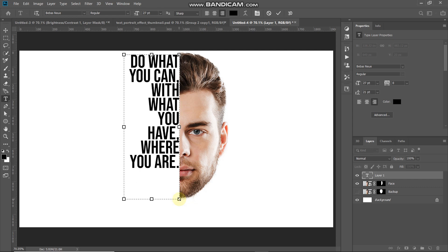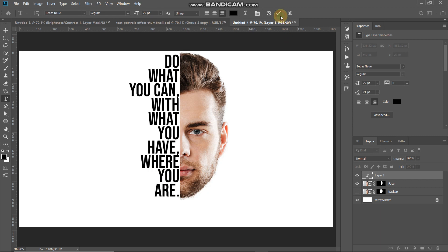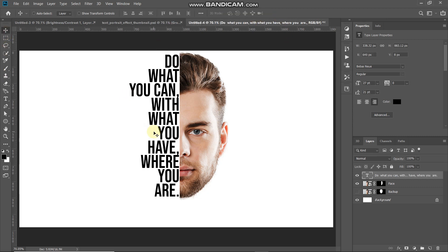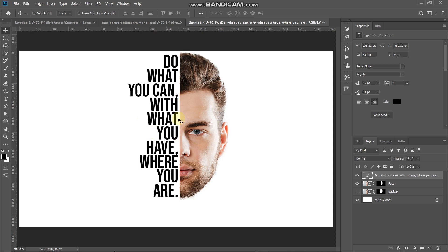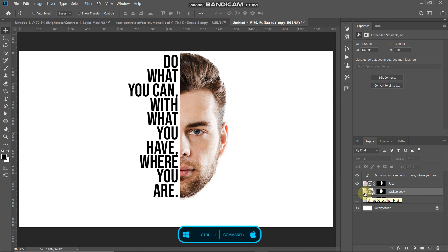Place the text so it fills up the entire face area. Once it looks proper, click the checkmark icon to confirm, then use the Move Tool to position the text with some spacing between the face and the text. Now we need to fill the text with the face image, so make the backup layer active.